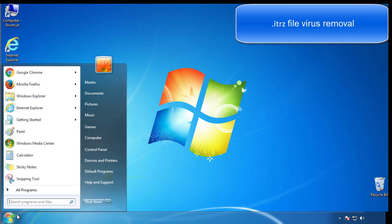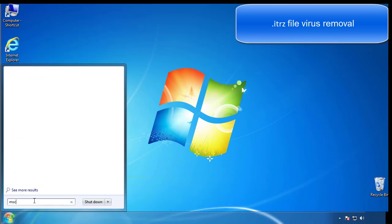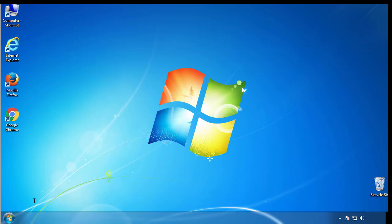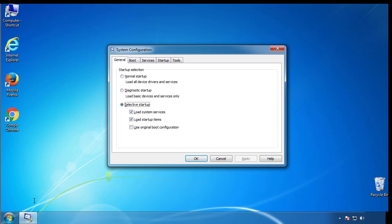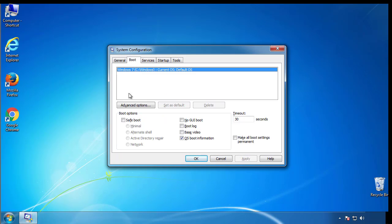First, we want to enter safe mode. Type msconfig. From the boot tab, click on the box here. Now click OK.